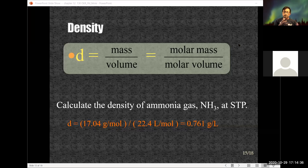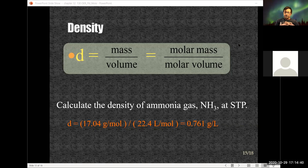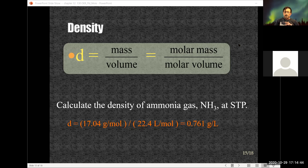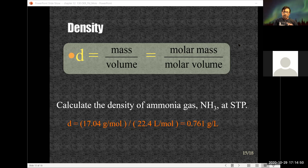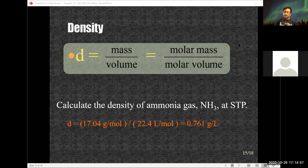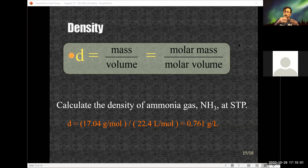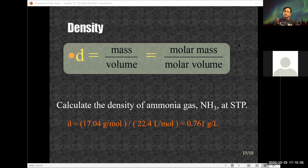The molar mass of ammonia NH₃: nitrogen is 14, there are three hydrogens, so the molar mass is 17.04 grams per mole. Divide that by 22.4 liters per mole — the units of moles cancel — leaving you with grams per liter, which is mass over volume, which is density.